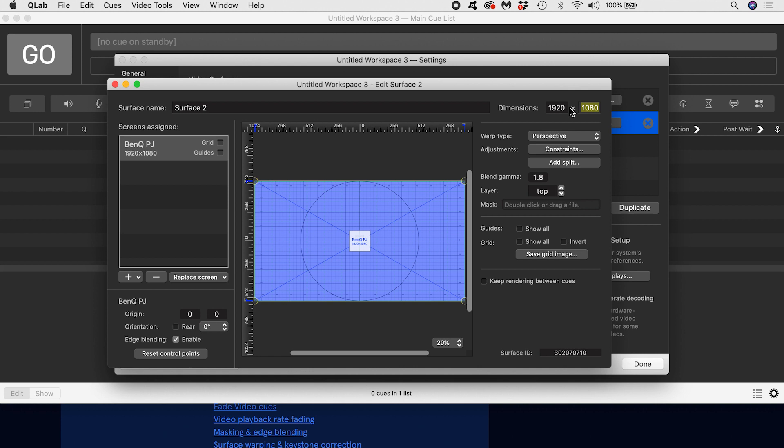A screen is what we'd call any video output. This might be a device like a projector, a monitor, or an LED screen. Or it might be another output like Syphon. If the projector is a screen, then why does QLab make us deal with this extra concept of a surface? Aren't they the same thing? Well, no.